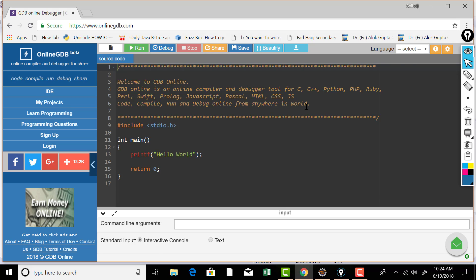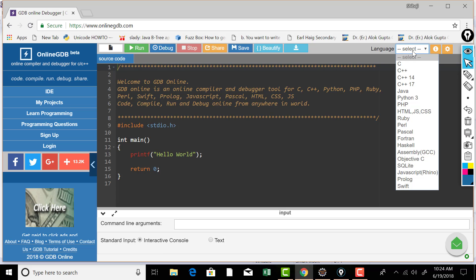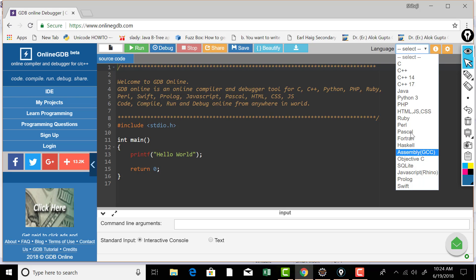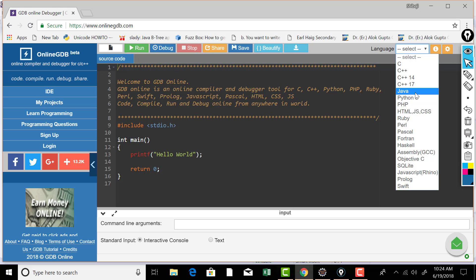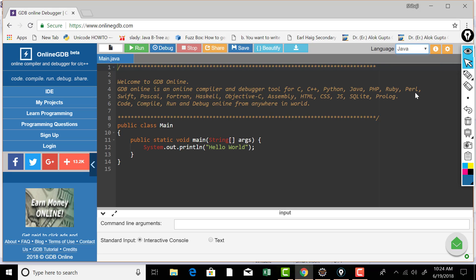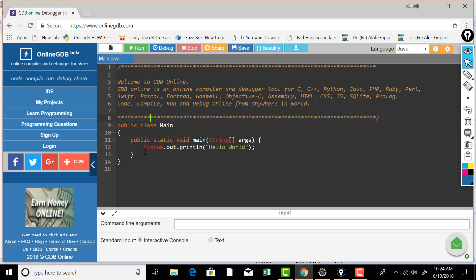Python or these are the language selections that you can do. On the top right corner, select this dropdown, all these languages are available and if you want to run Java, then just choose Java as the language and you can see that you can write your code here.